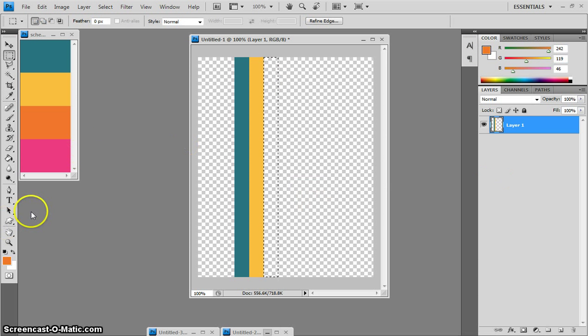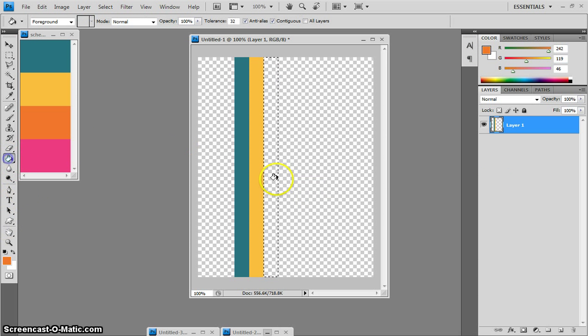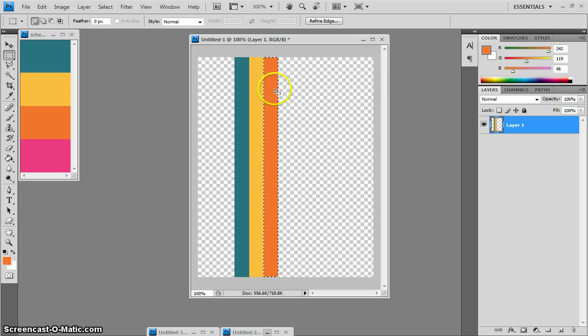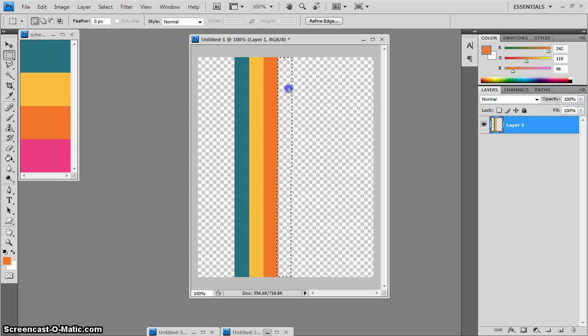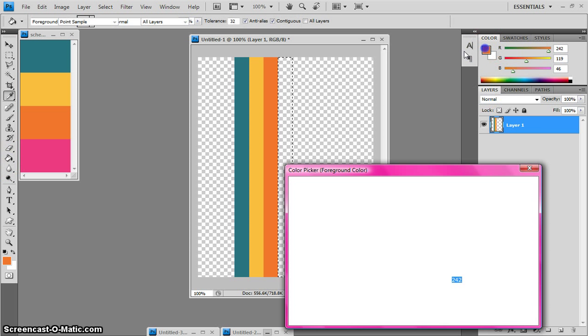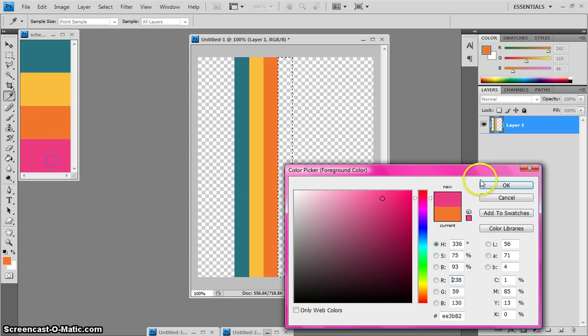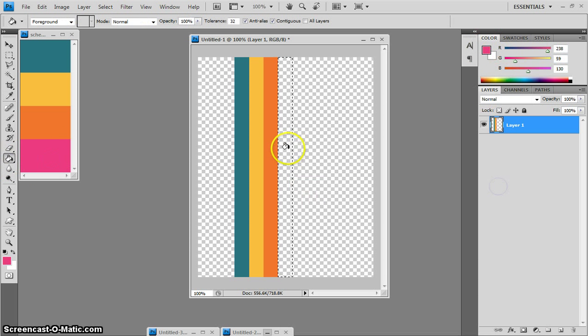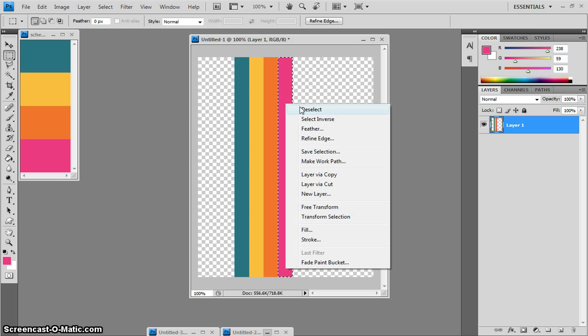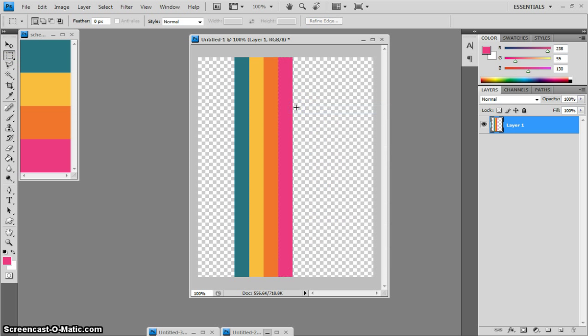And if you hear the TV and it sounds like Fairly Odd Parents, it is. It's 7 o'clock in the morning. But yeah, I'm doing my final color. Once you have all that done, you can right click and hit deselect.